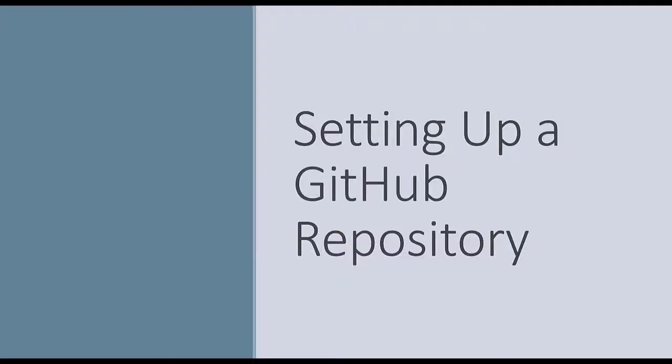In this video, I'm going to walk you through creating a GitHub repo that you can use to track your project.